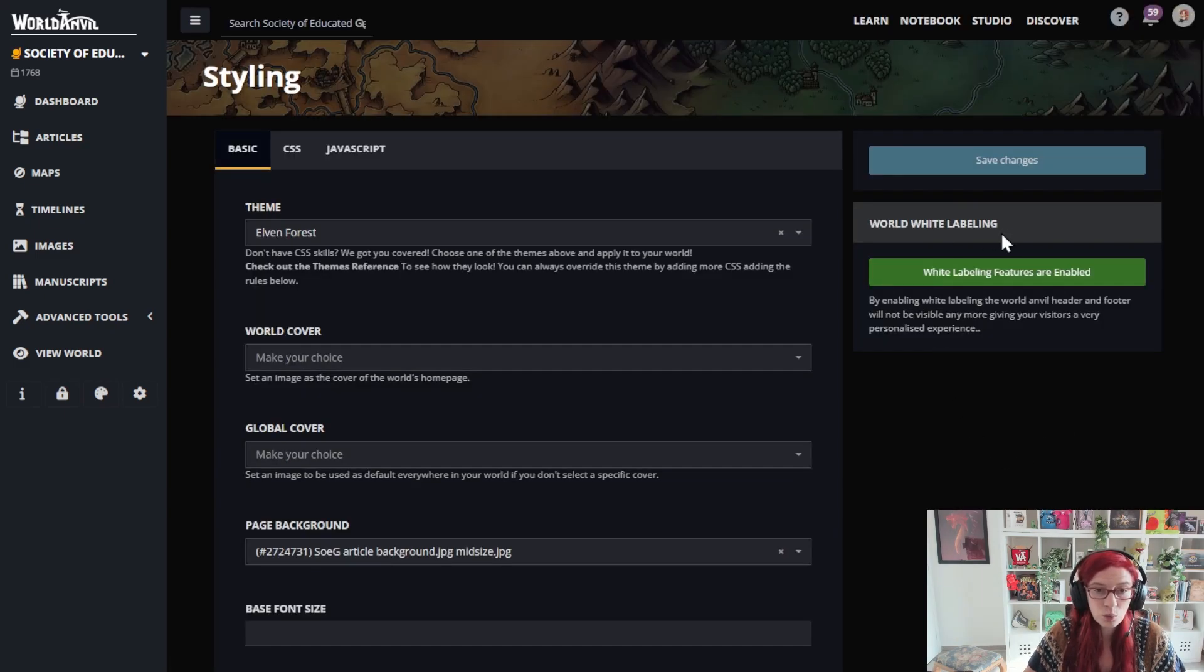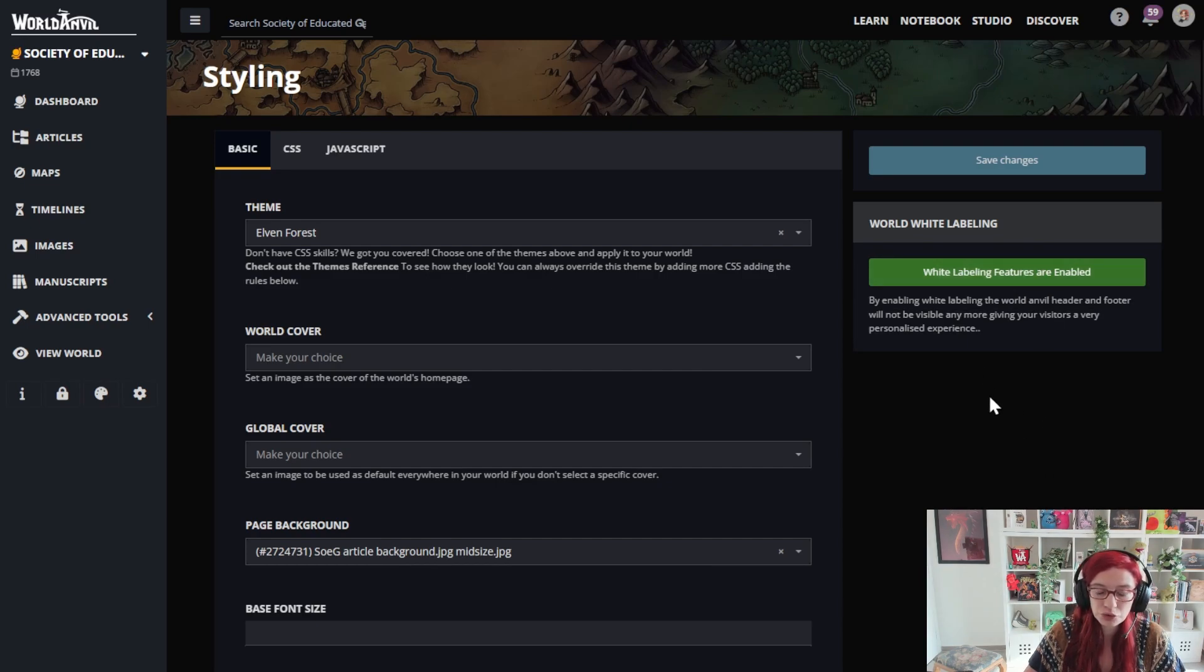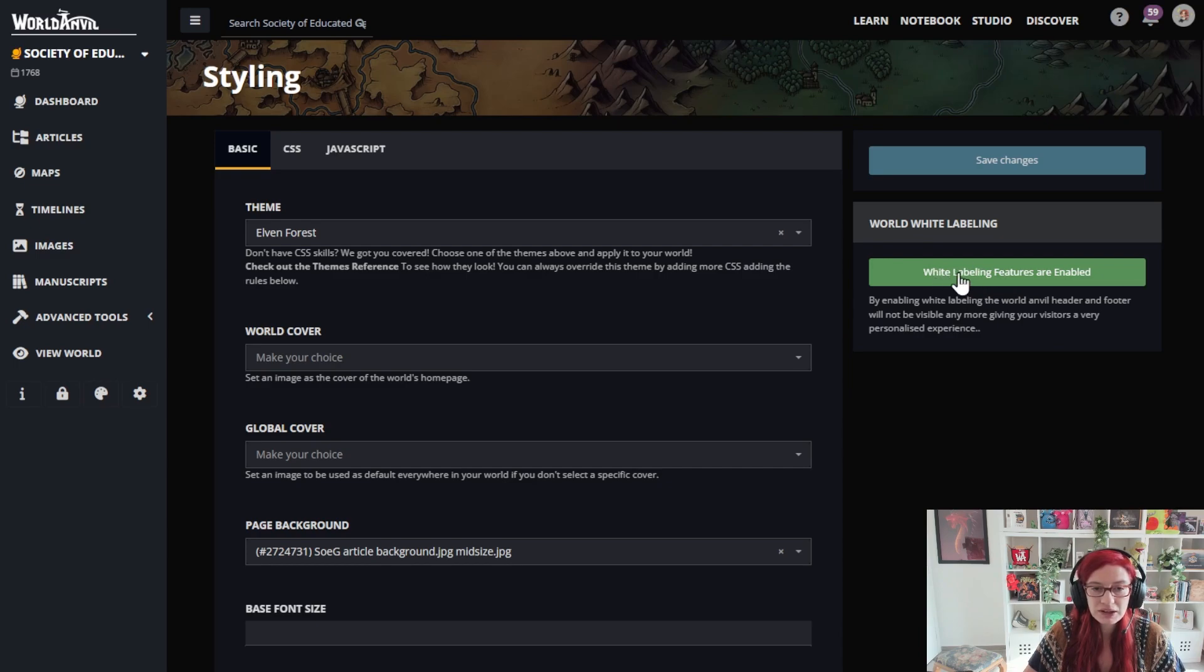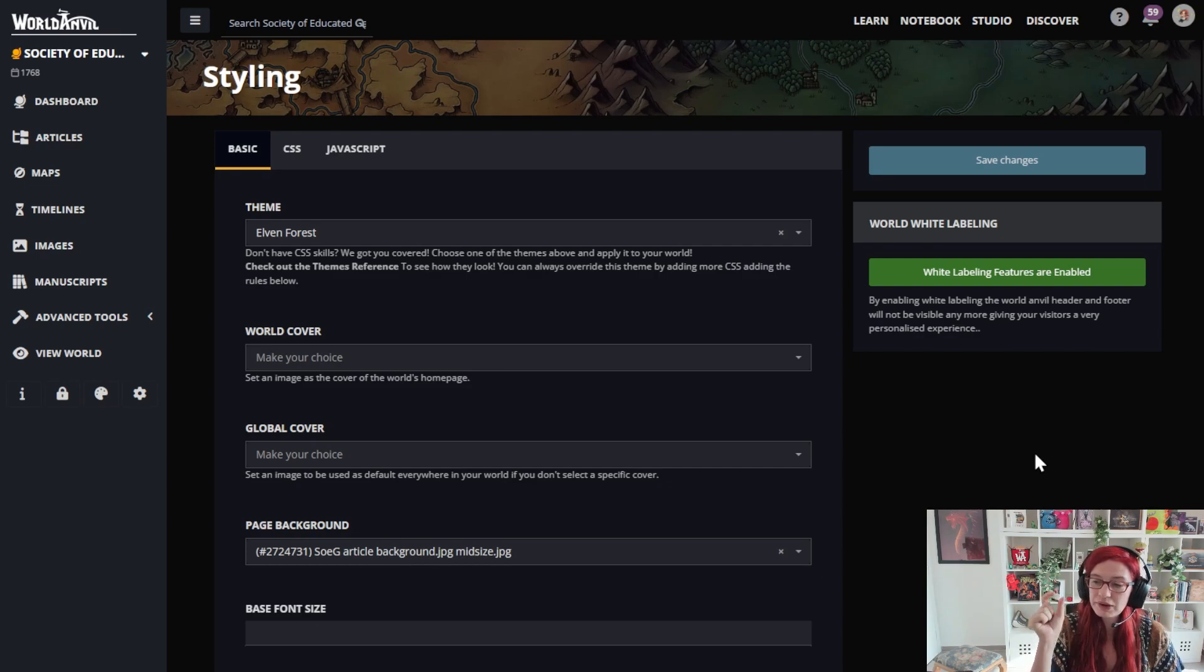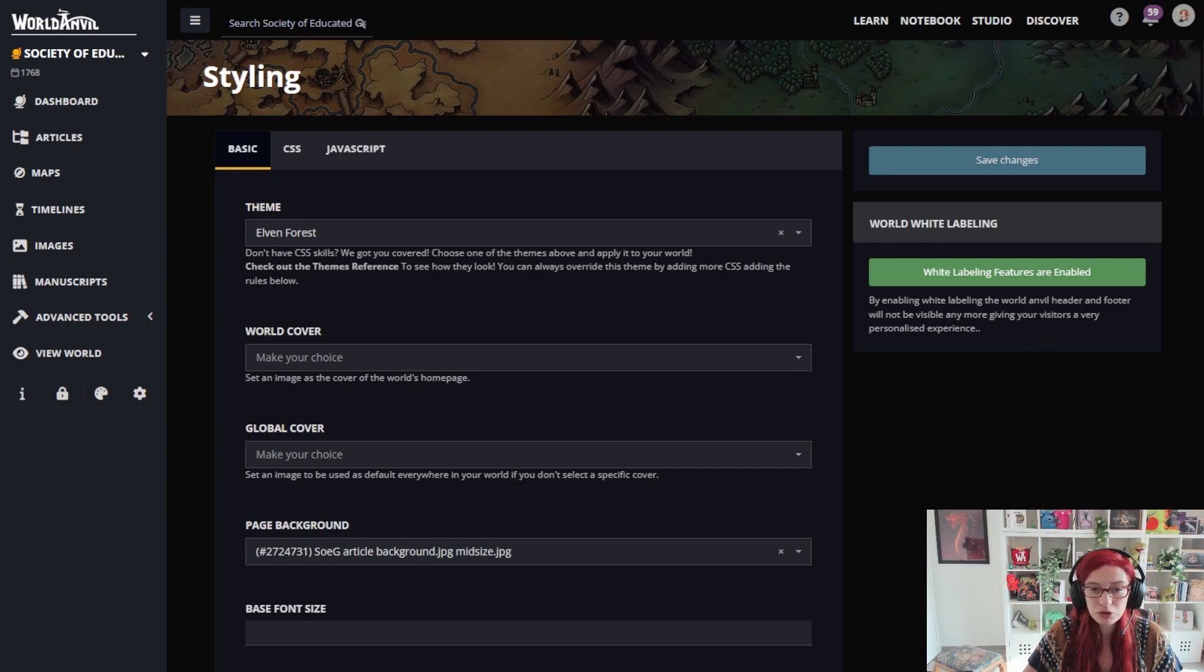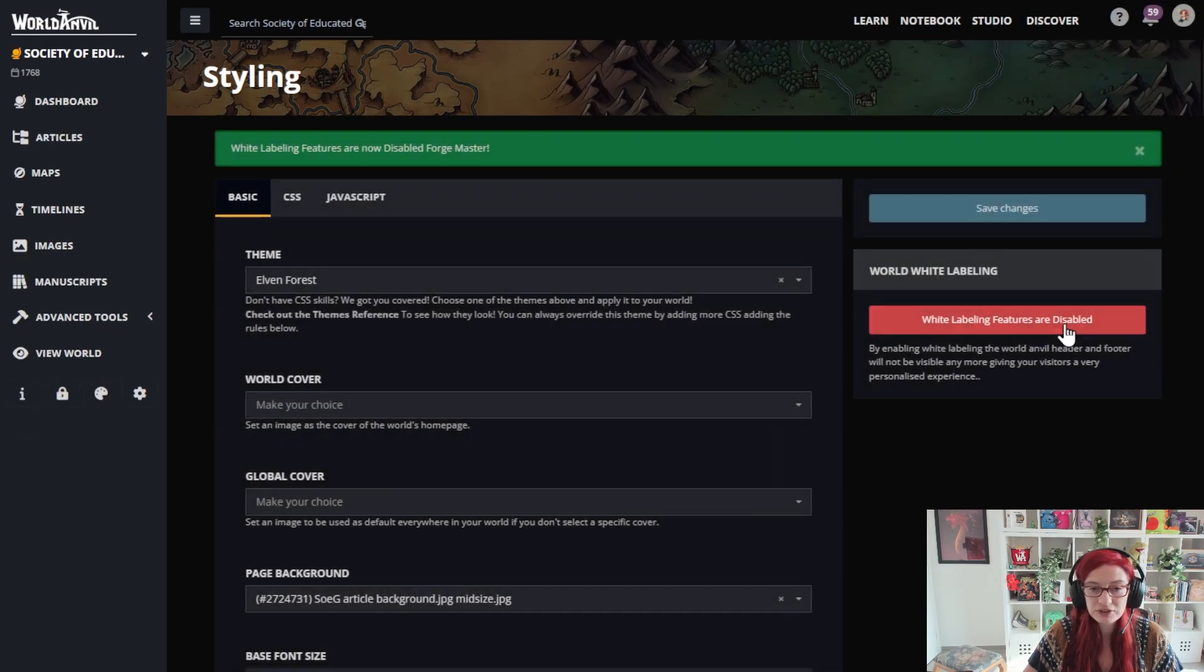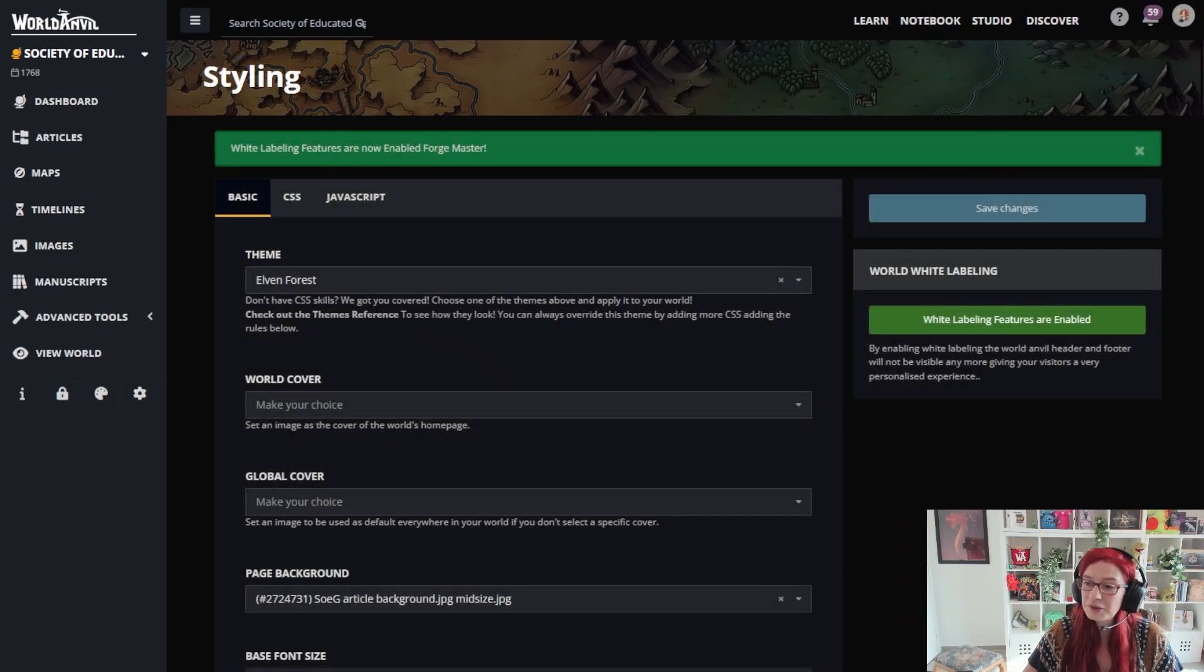And finally, white labeling. White labeling is a sage feature that removes most of the World Anvil branding from your world. If you enable this, a lot of the World Anvil strips in your world, the World Anvil branding on your maps, that will disappear. And it's as simple as clicking this button. You can see I've just disabled it, and I've just enabled it again.